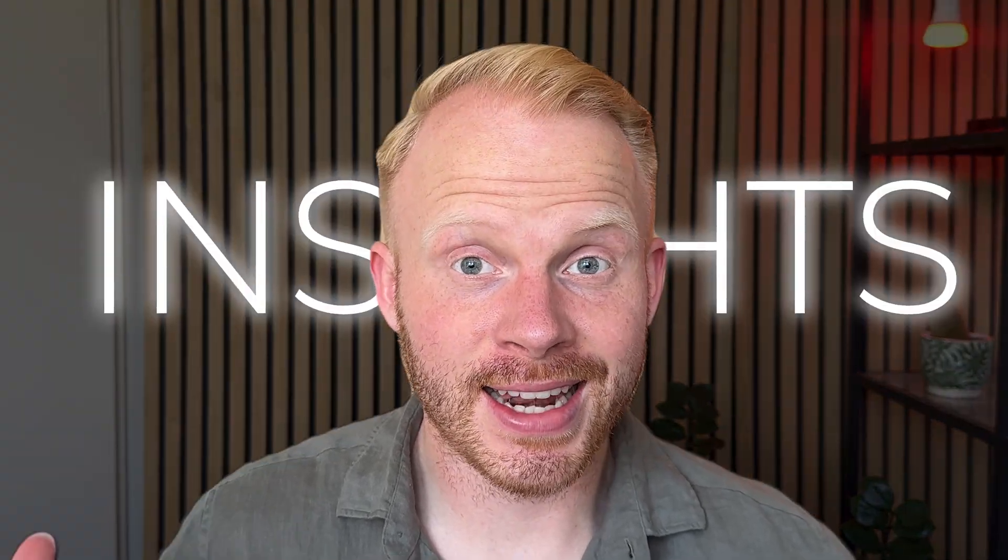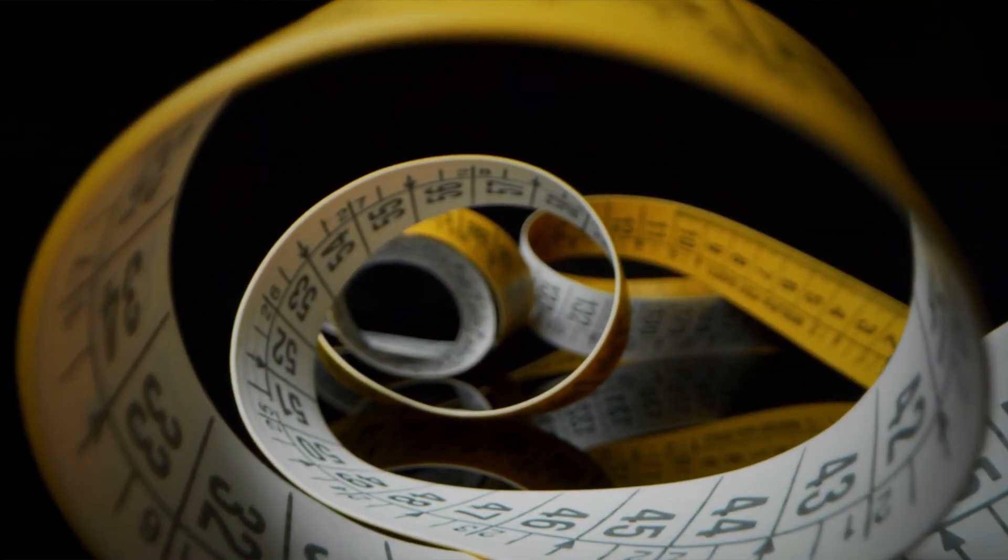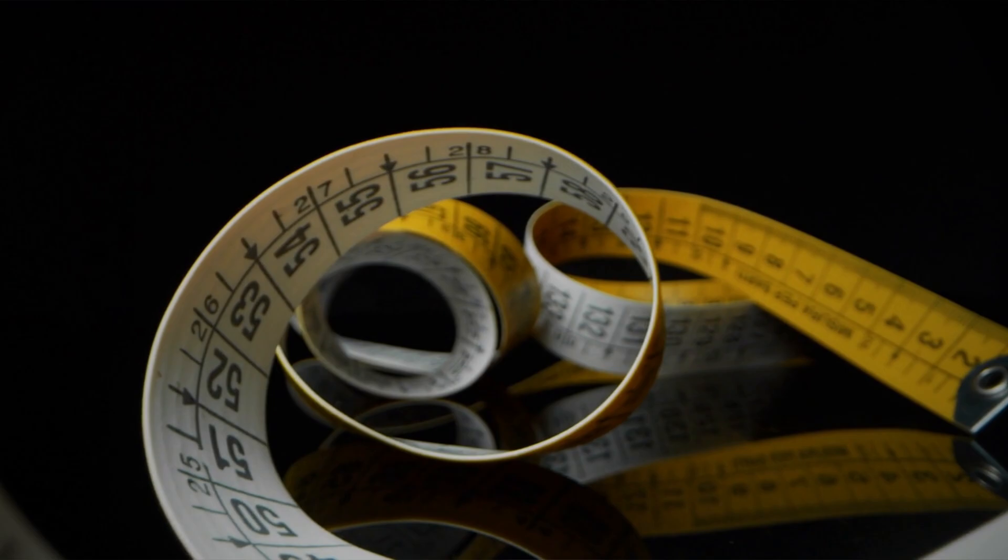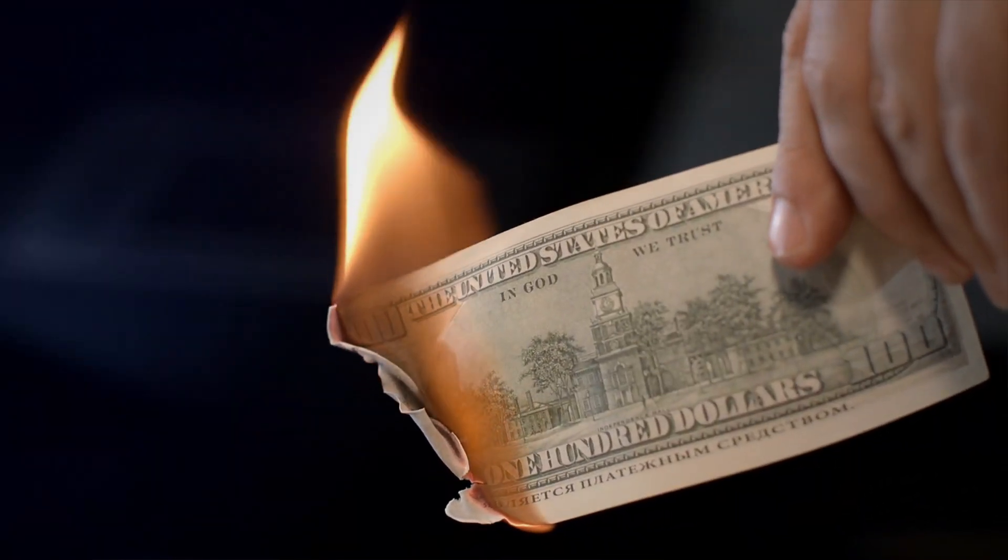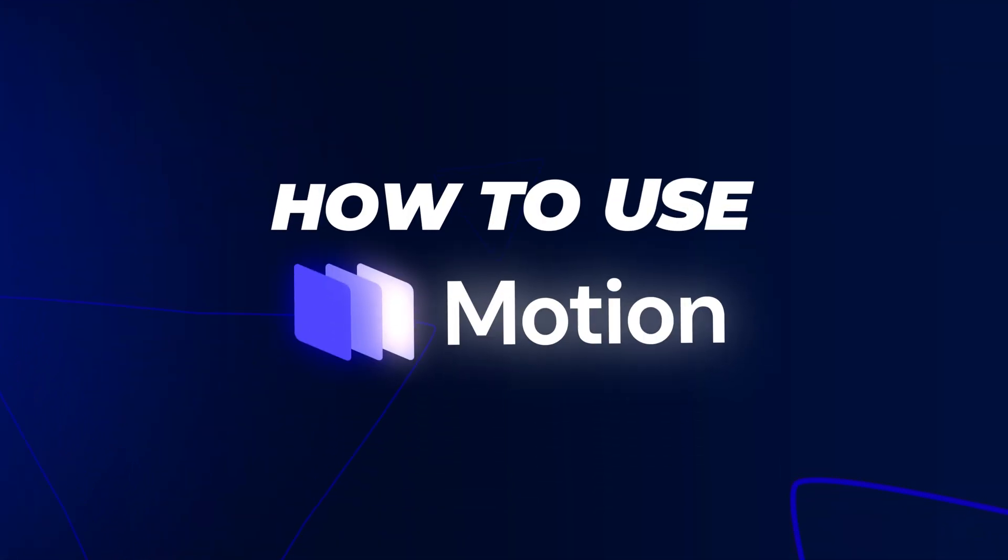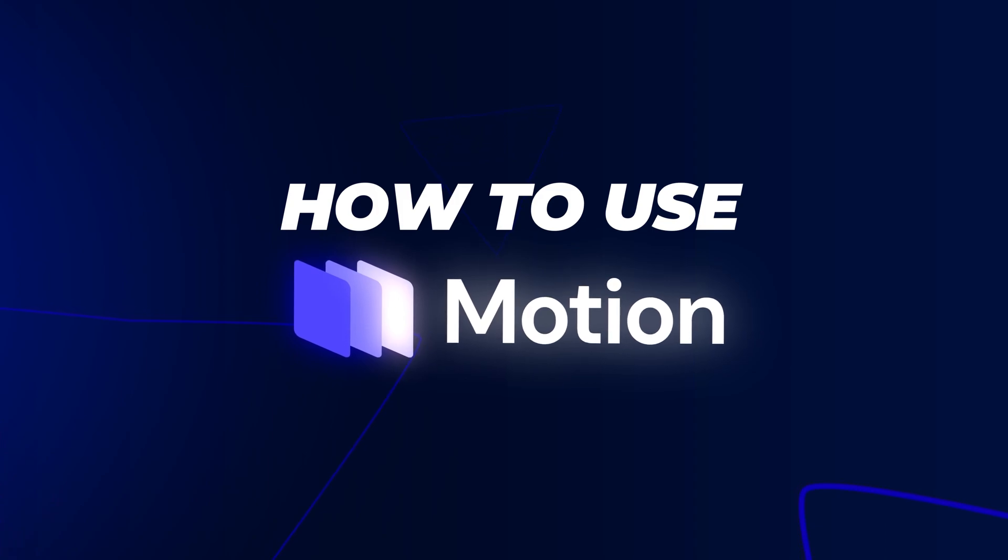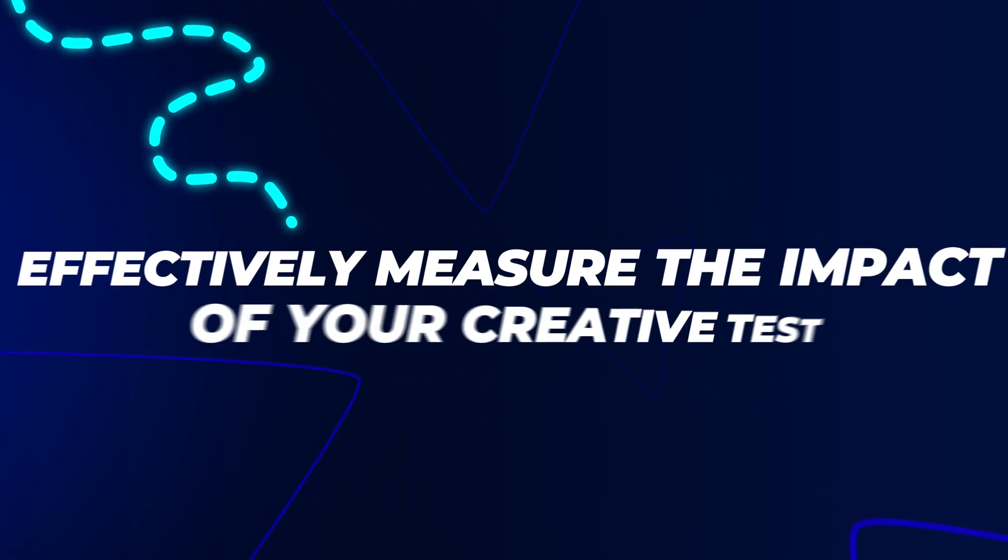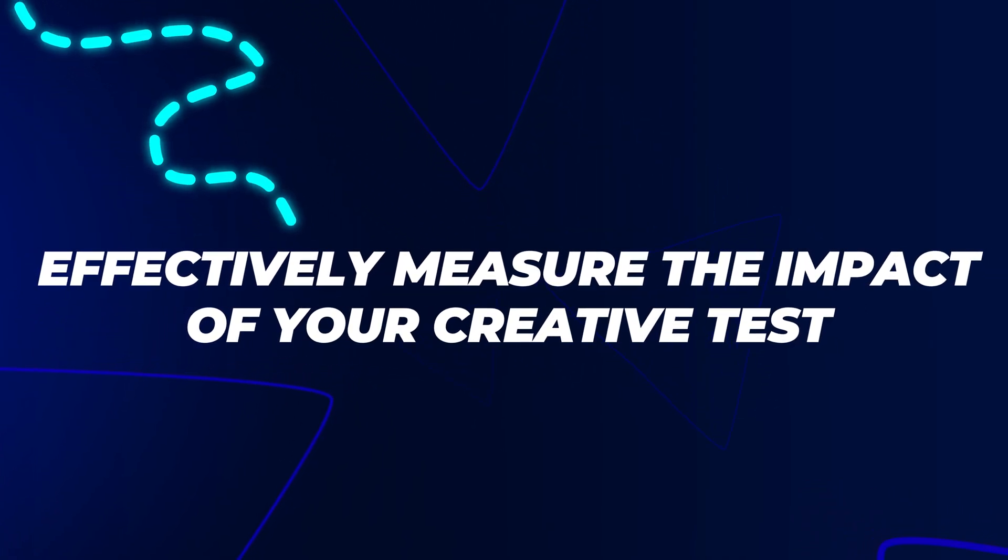Without creative insights and a tool to measure the impact of your creatives, you're basically burning money. Now in this video, I'm going to be doing a walkthrough of how to use Motion and to basically use their tool to effectively measure the impact of your creative test.